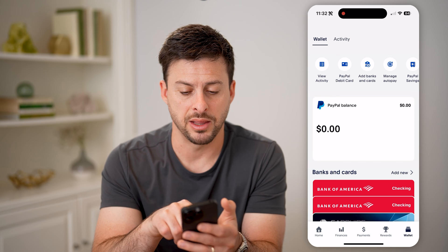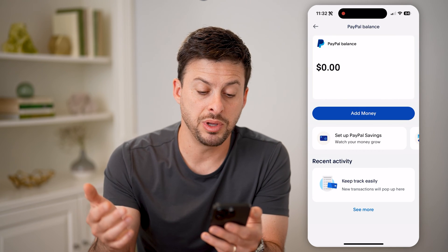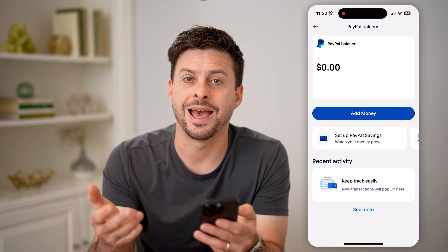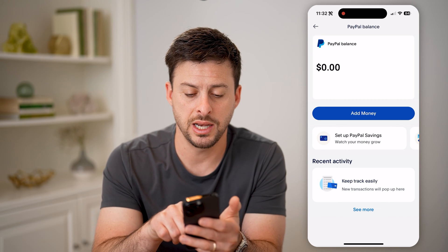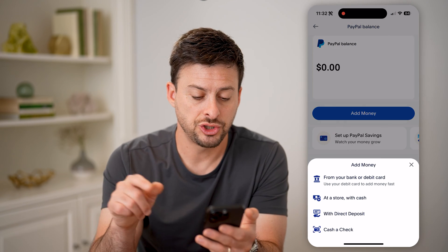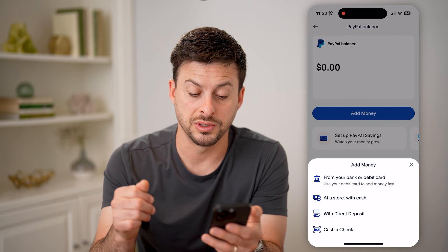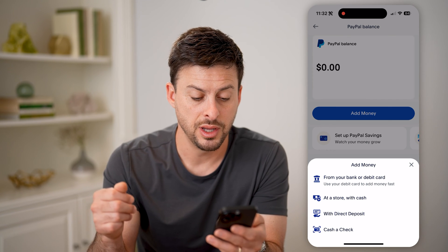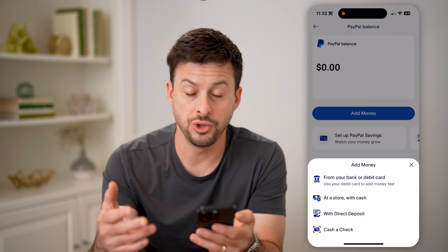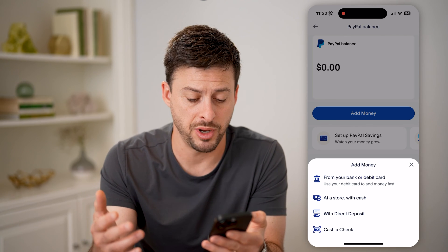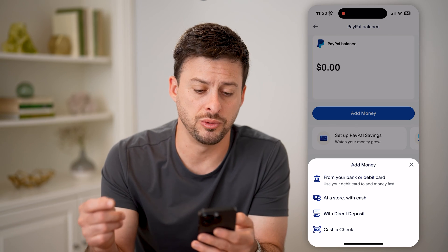You'll see my balance is $0. I can tap on it, and it will give me the ability to add money to my balance. I can hit add money, and it shows the options are add it from a bank or debit card. You can use cash at a physical store. You can use direct deposit as well as cash your check directly into PayPal.